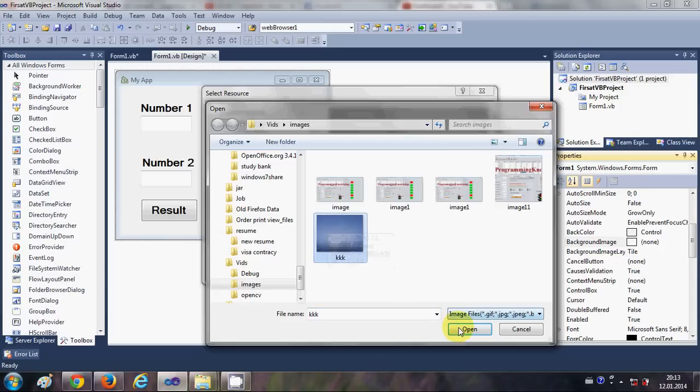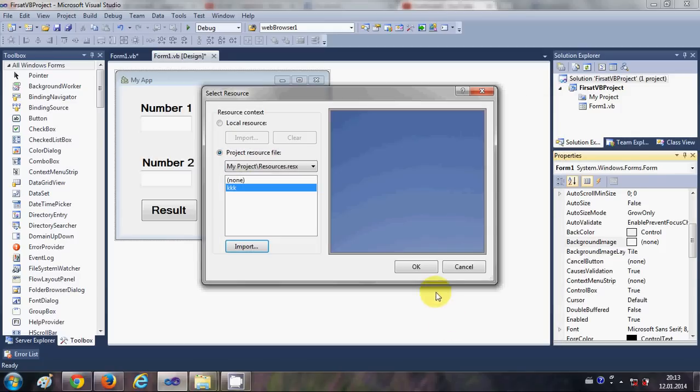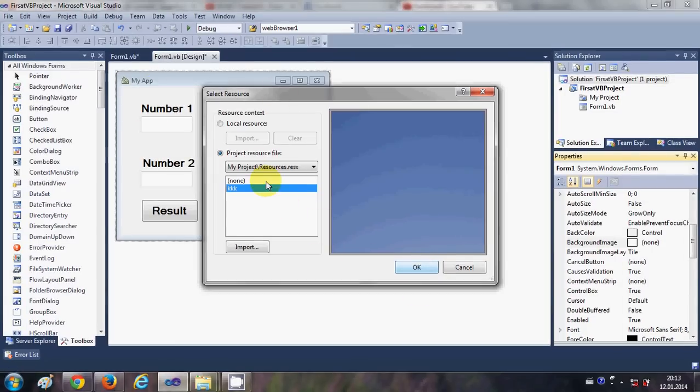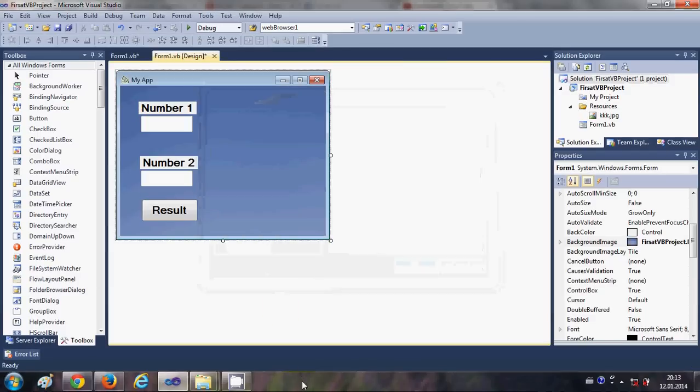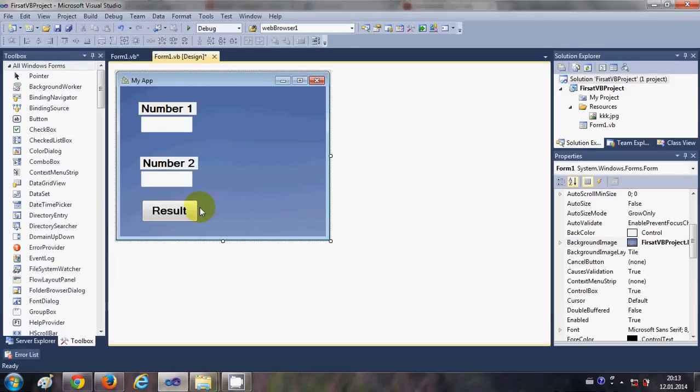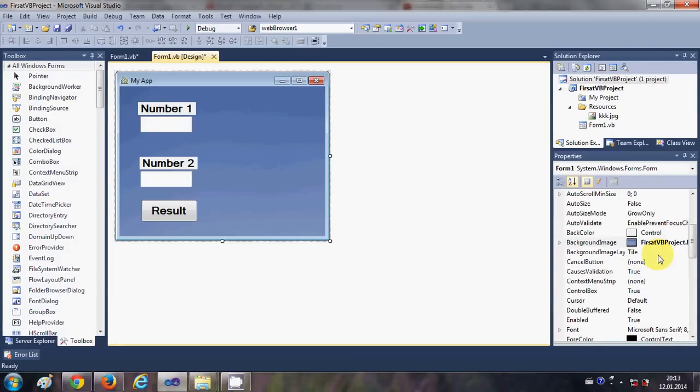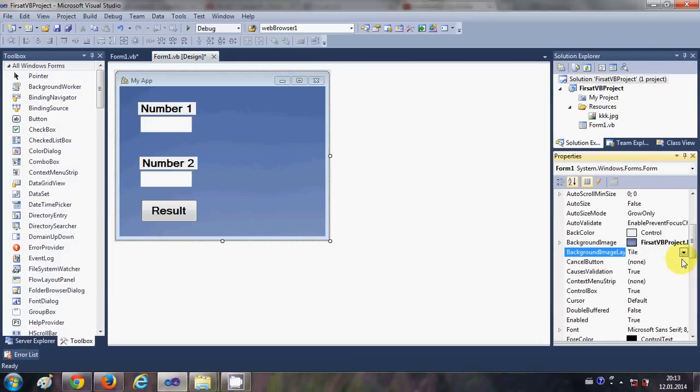And once you click OK, you will be able to see this image will be set as a background of your form. So you can see here this image is at the background now.